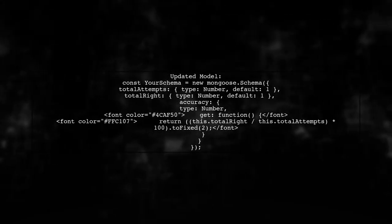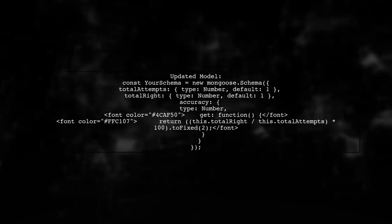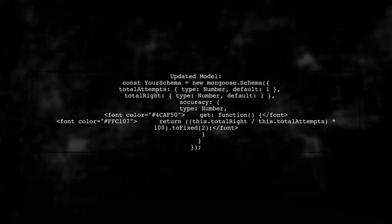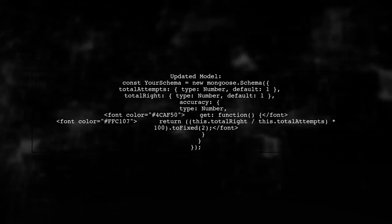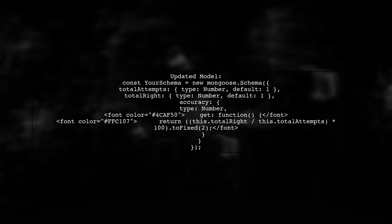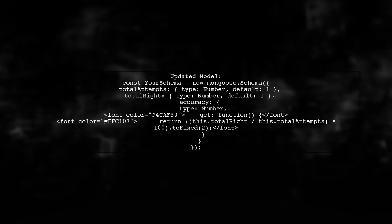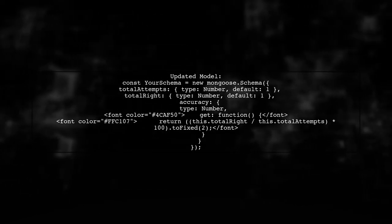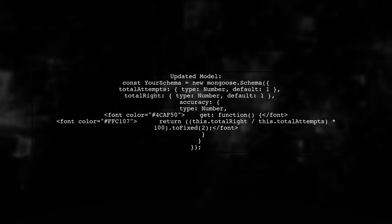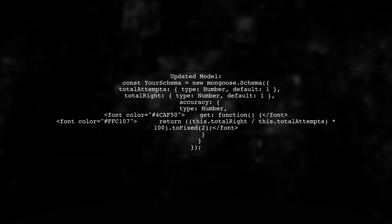Now let's implement this virtual property in your Mongoose model. This way, accuracy will be calculated dynamically based on total attempts and total right answers.